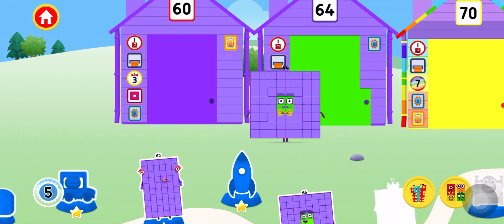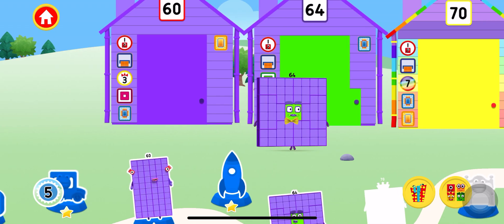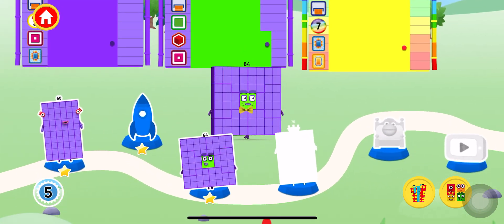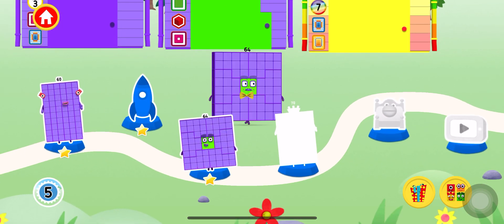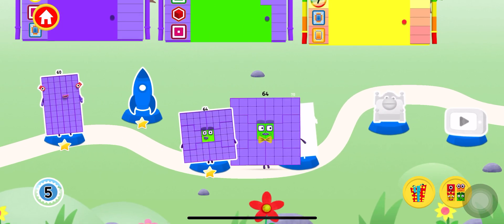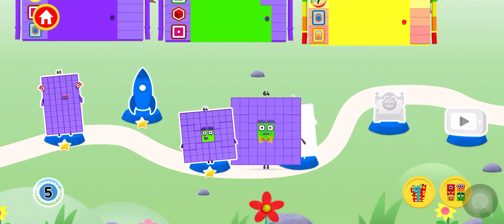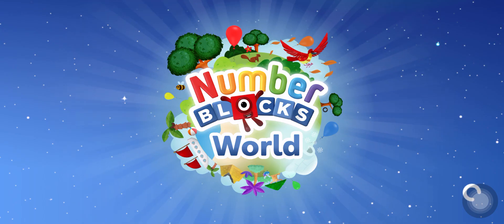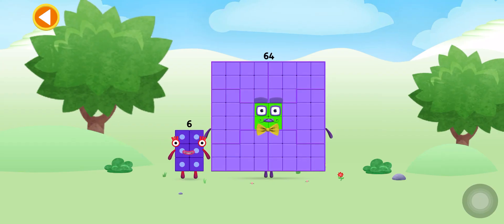Keep exploring and meet more number blocks! You're about to meet number block 70.